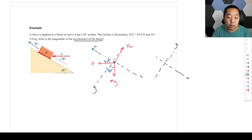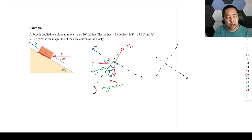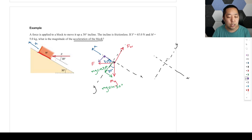Now we decompose two things. The gravity vector mg has to be decomposed: the component along the ramp (x-direction) is mg sine 30 degrees, and the component perpendicular to the ramp (y-direction) is mg cosine 30 degrees. Similarly, F gets decomposed: F cosine 30 degrees is the component along the ramp, and F sine 30 degrees is the component into the ramp.